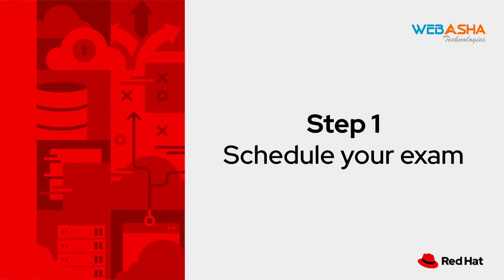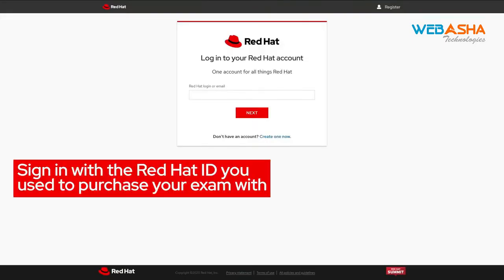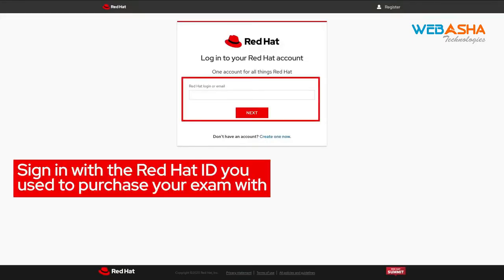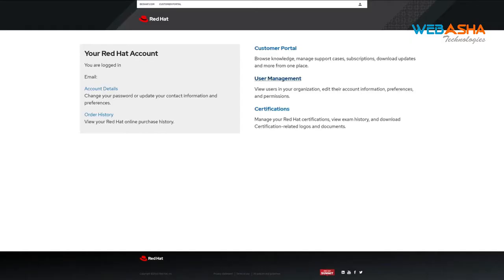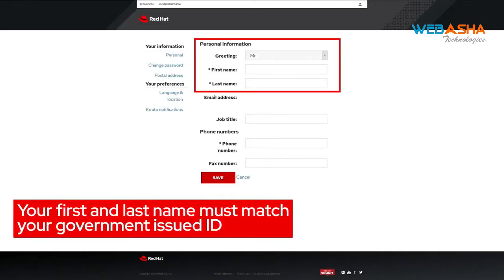Step 1: Schedule your exam. First, sign in with your Red Hat ID you purchased your exam with. Then, navigate to the account details and ensure your first and last name match those that are on your government-issued ID.